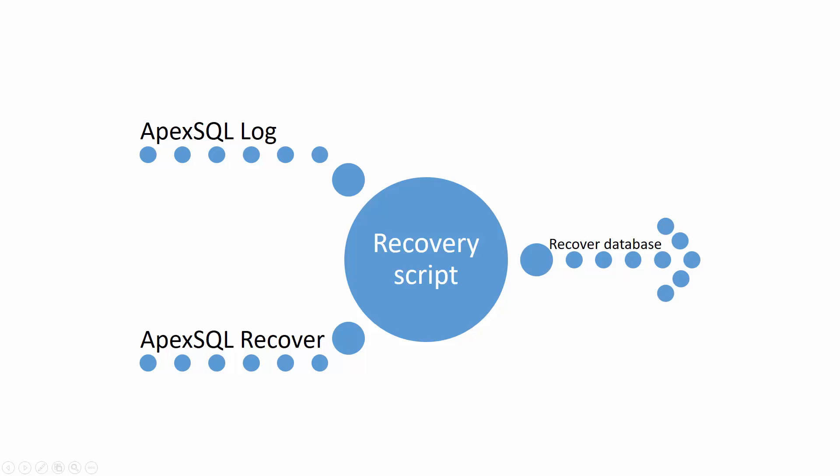So, if by any chance the recovery with one tool doesn't recover deleted records, the other tool may be able to perform a fully successful recovery.